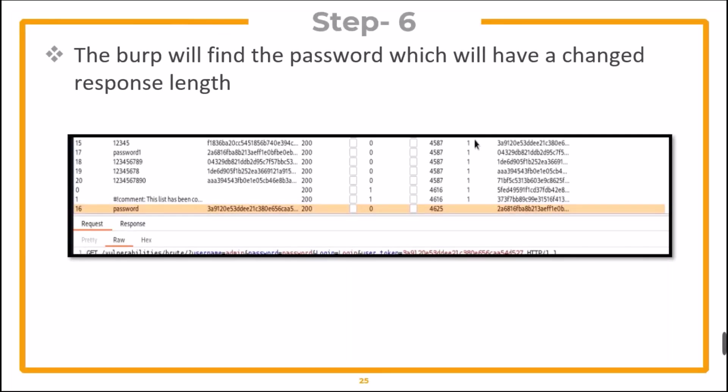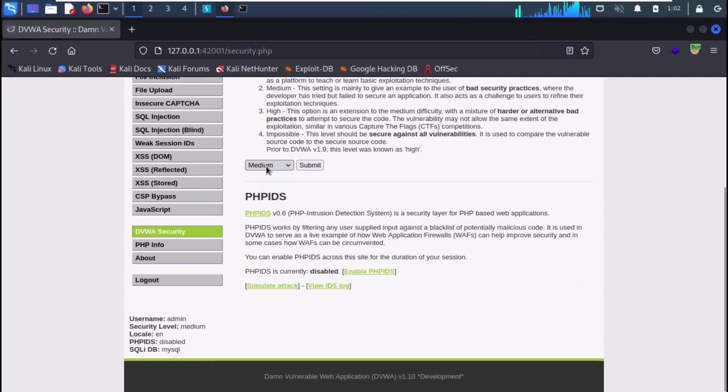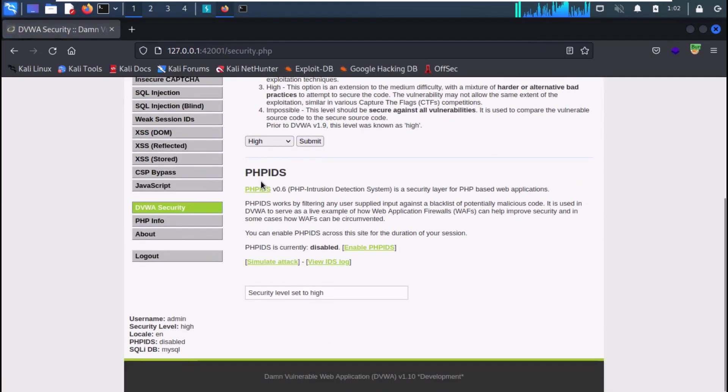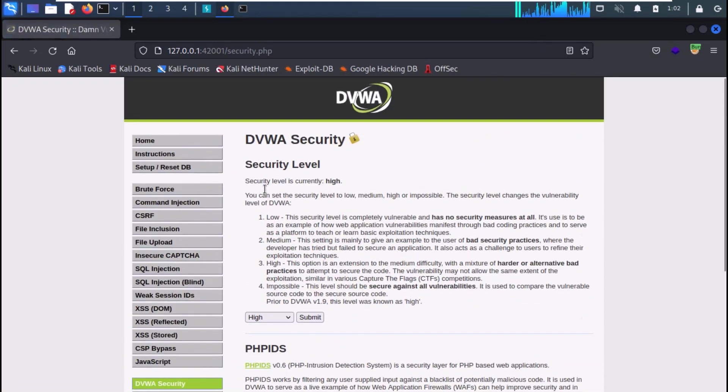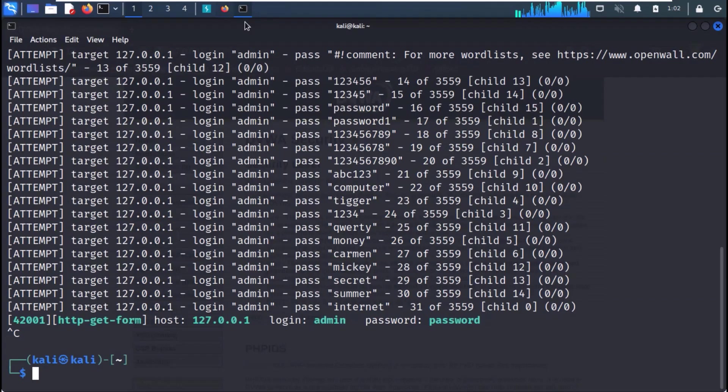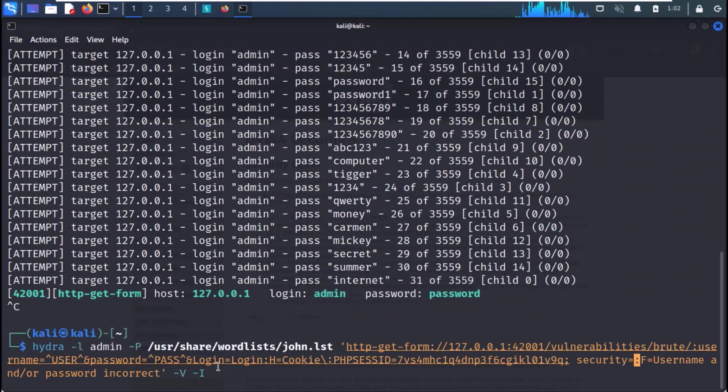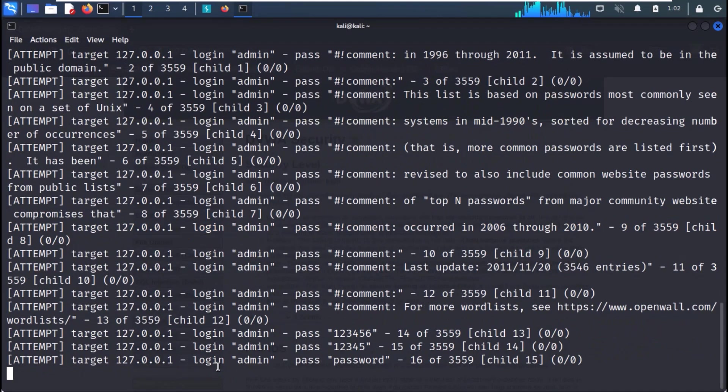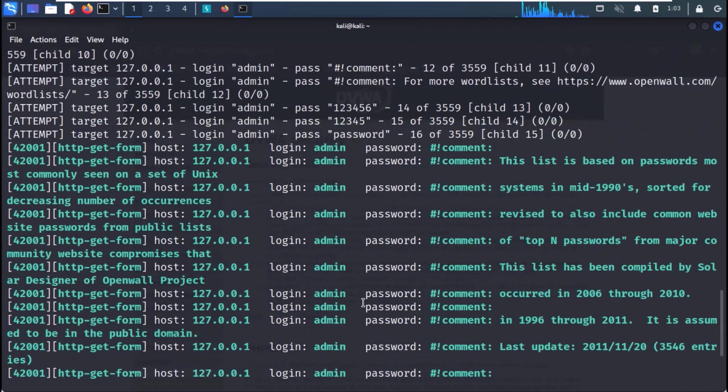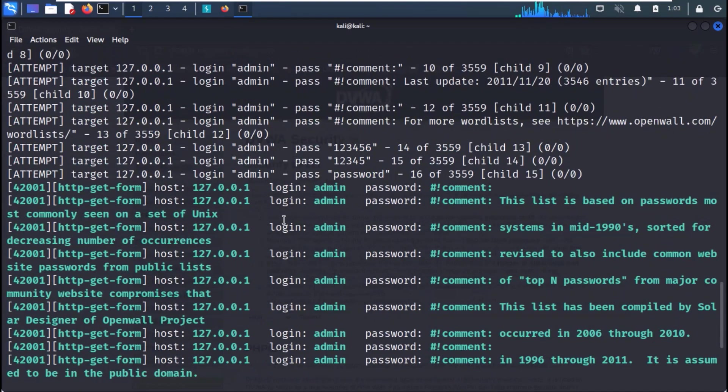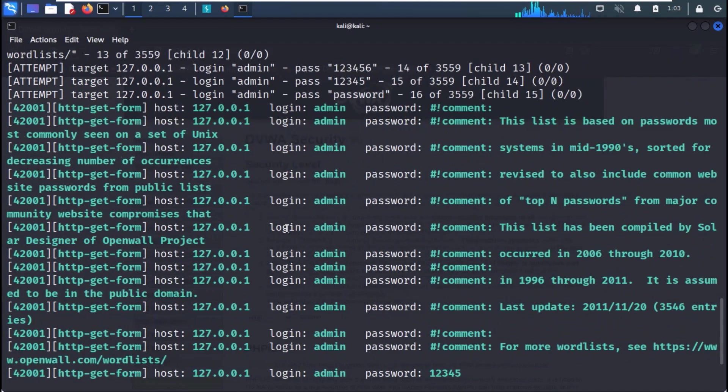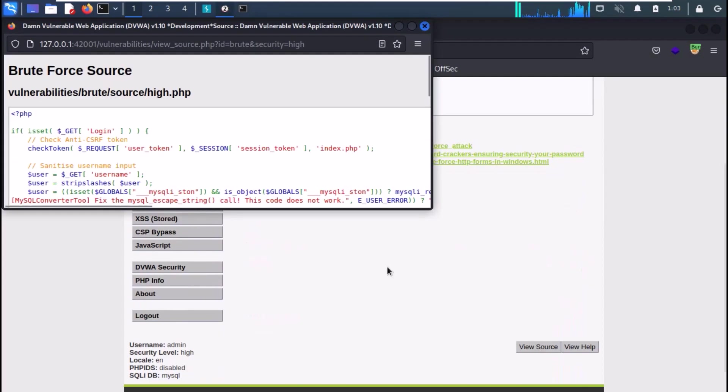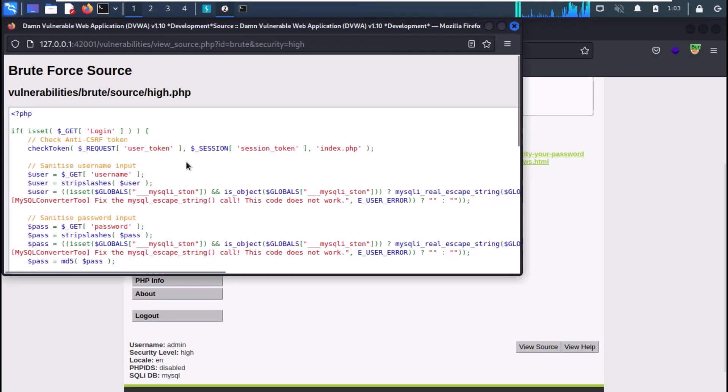The Burp will find the password which will have a changed response length. Now let's see the attack in action. Back on your Kali Linux, change the DVWA security to high. First of all, let's use Hydra to brute force it. And you can see that it is giving us false positives. If you look at the source code, you will see that it first of all checks for anti-CSRF token.